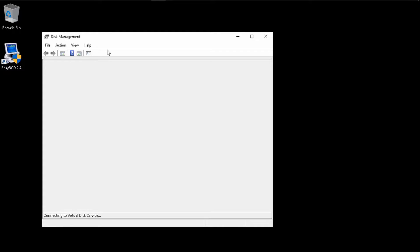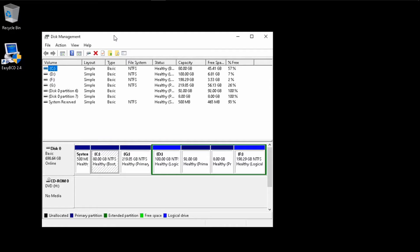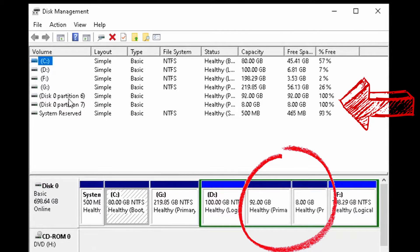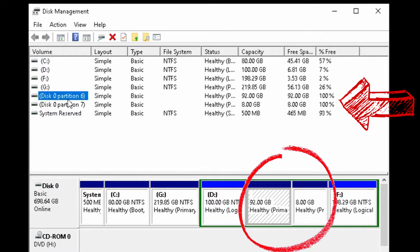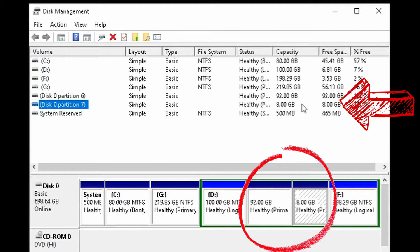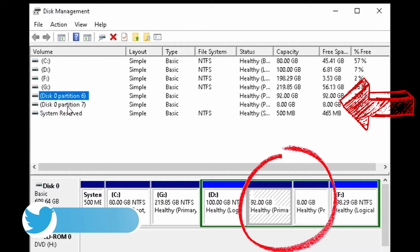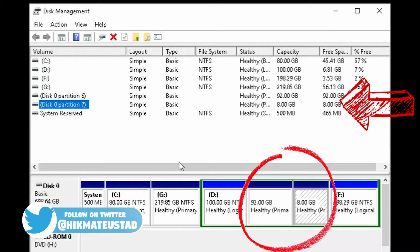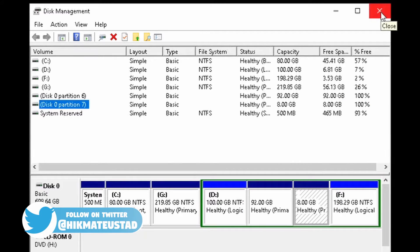Back on the OBS recorder, I open Disk Management to show that Pop OS is still installed. Partition 6 is 92 GB (the ext4 root), and partition 7 is 8 GB Linux swap. Pop OS is still on the system. Now we need to fix our MBR again to allow Windows to boot into Pop OS.